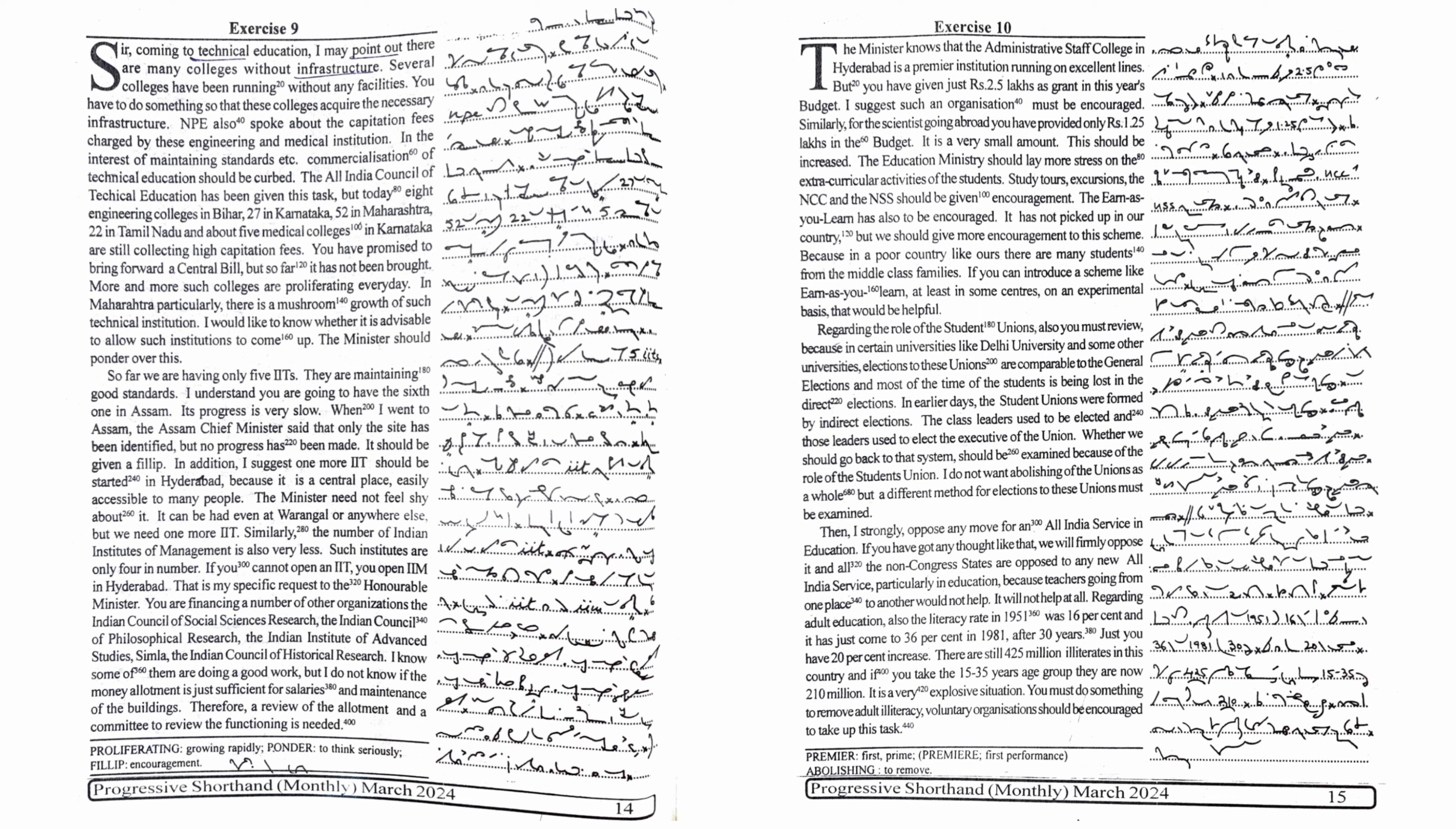It should be given a fillip. In addition, I suggest one more IIT should be started in Hyderabad because it is a central place, easily accessible to many people. The minister need not feel shy about it. It can be had even at Warangal or anywhere else, but we need one more IIT.